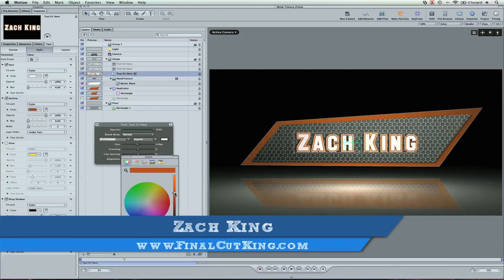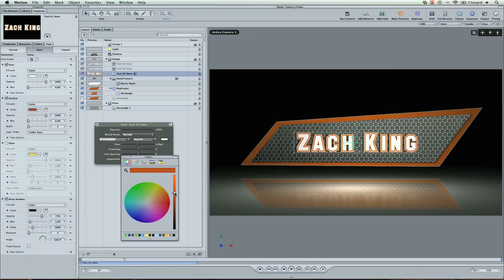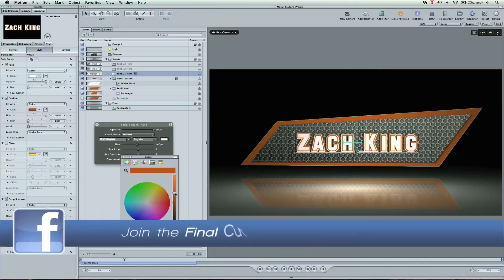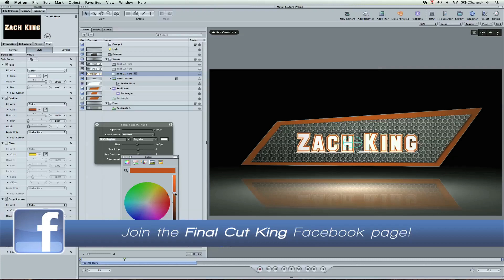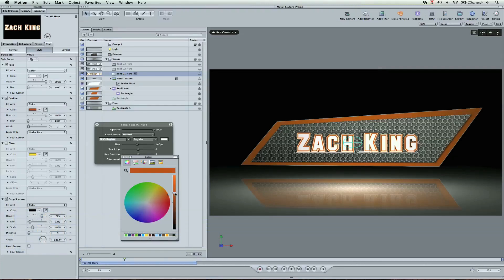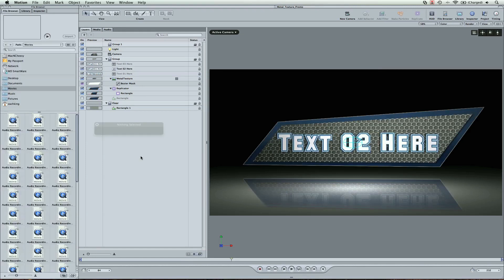This template is free and it's blue because we just hit 2,000 Facebook likes on the Final Cut King Facebook page. Make sure you go there and check it out. Search Final Cut King on Facebook or click the link in the description of this video. Once you download this on the website, I put a link in the description.